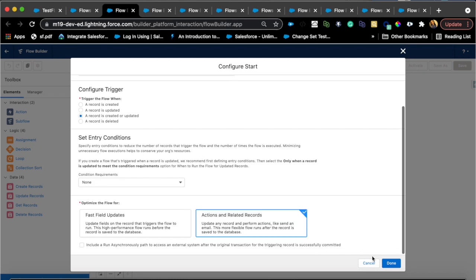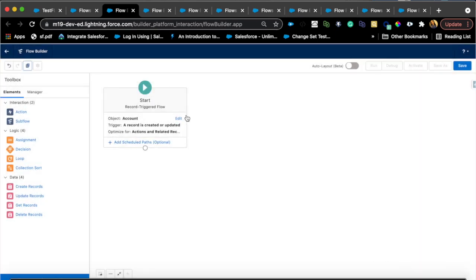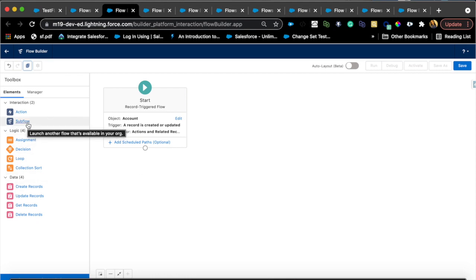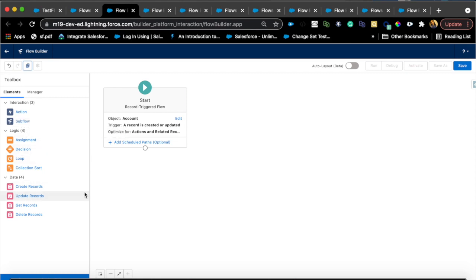Now we're here in the flow builder. Once you land here, you'll notice right away that you have sub flow. The sub flow was supported in screen flow but not on record triggered flow. If you're not familiar with sub flows, sub flows are basically flows that you can call from within a flow.